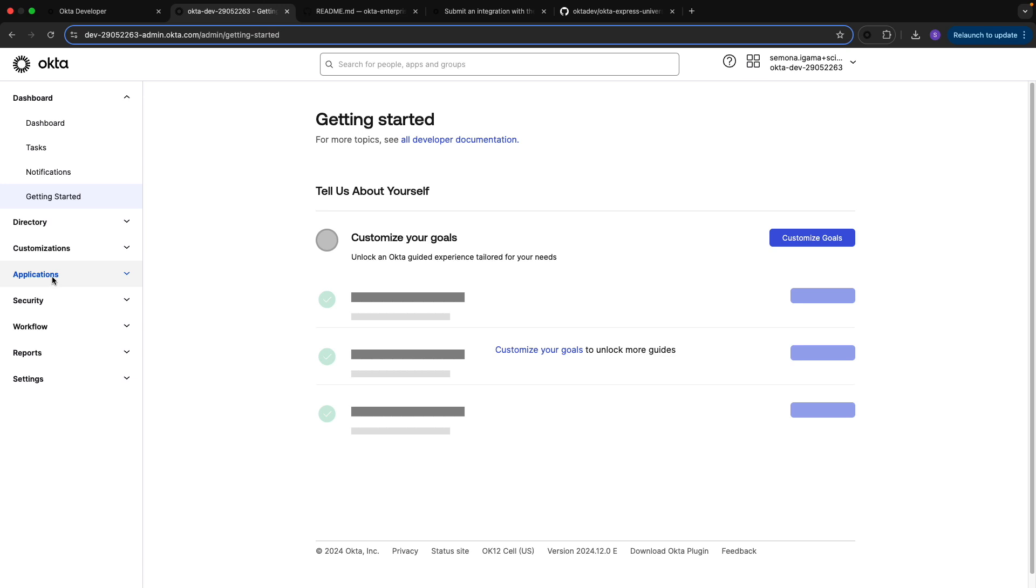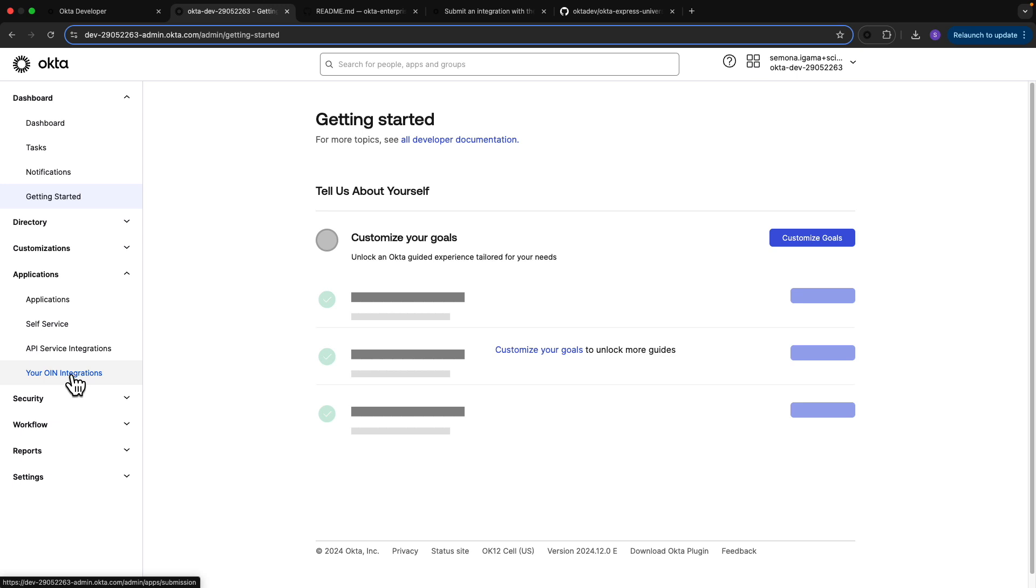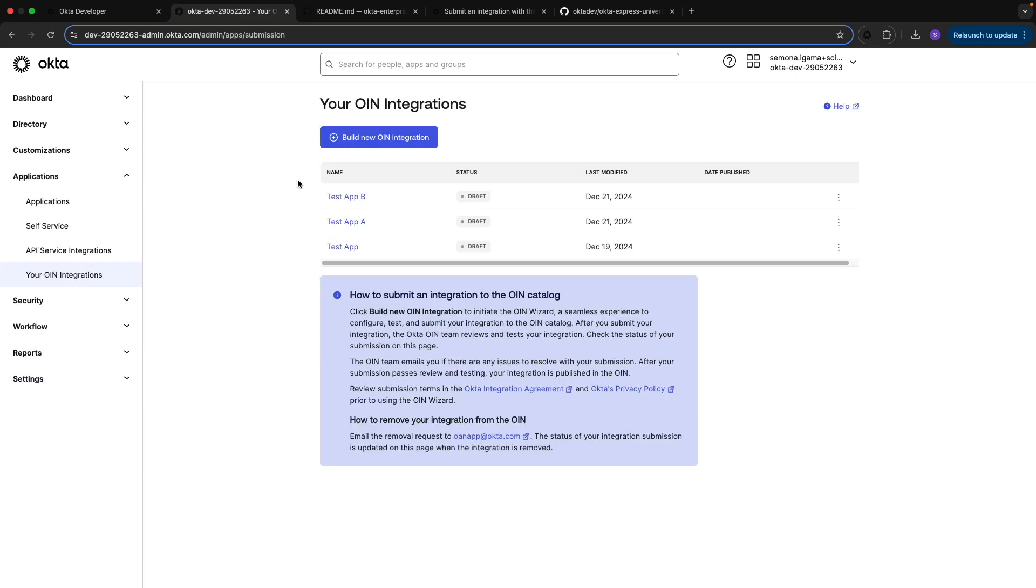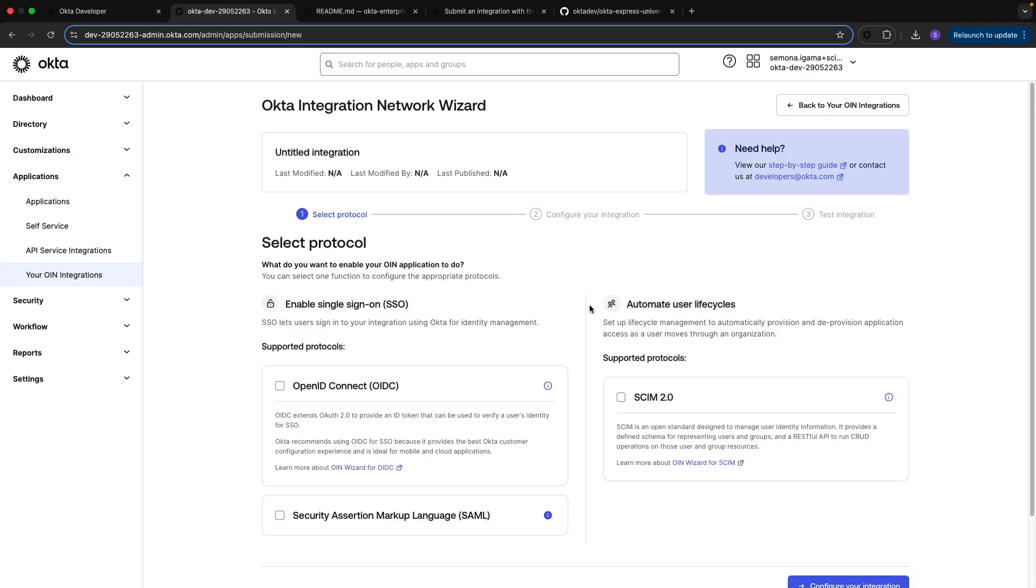Once that's verified, you'll go to your admin dashboard. To navigate to the OIN wizard, go to Applications and down to your OIN integrations tab. From here, click on the build new OIN integration button. Since we're submitting a SCIM integration, we'll choose the supported protocol SCIM 2.0.